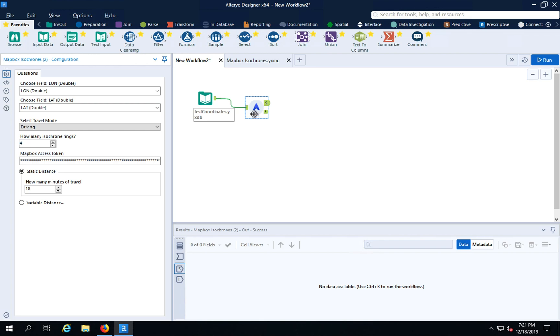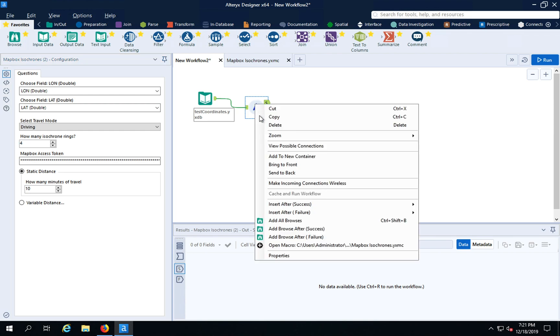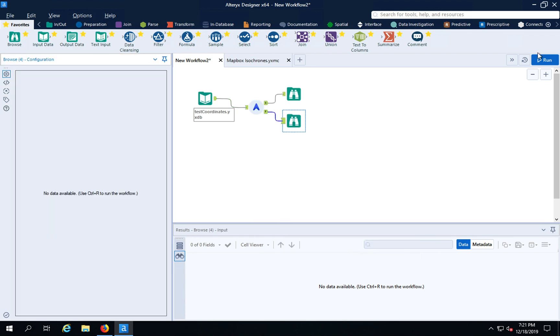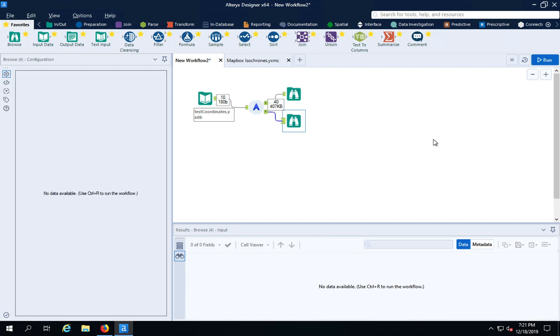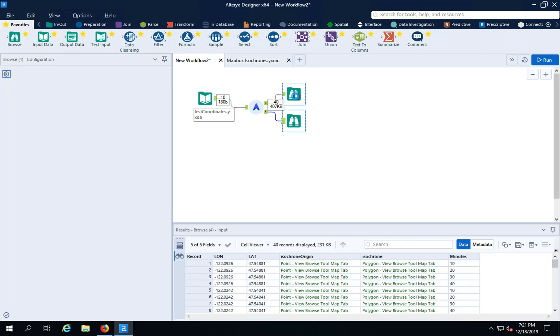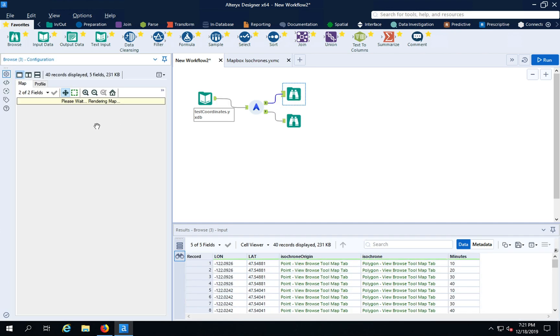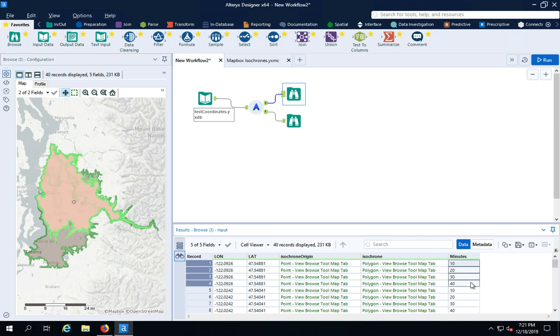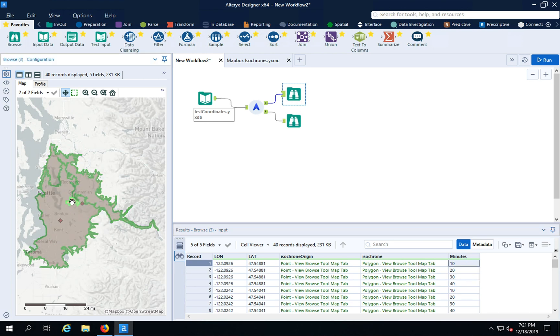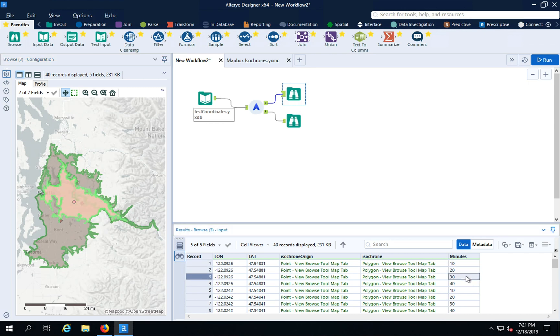Let's attach some browse tools so you can see the results and hit run. Behind the scenes, this is making calls to the Isochrones API. We saw there are no failed results. Here it's going to plot those points, both the centroid and the actual Isochrone itself. You can see which rings you're going to get. Here's the 10-minute one. You can see the tiny ring here on this brand new Mapbox map inside of Alteryx Designer. There's the 20-minute, 30-minute, and 40-minute ring.